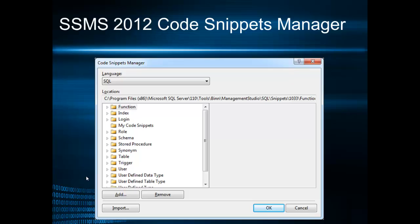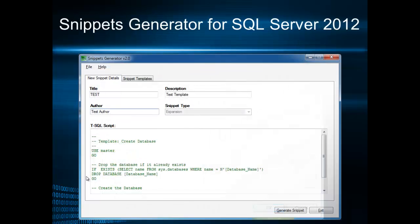But how you create snippets? You can create snippets using two ways. The first way is to write XML code and the second way is to use graphical user interfaces that were developed for this purpose.